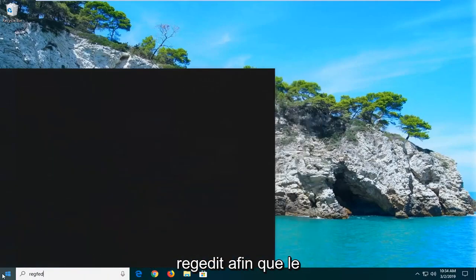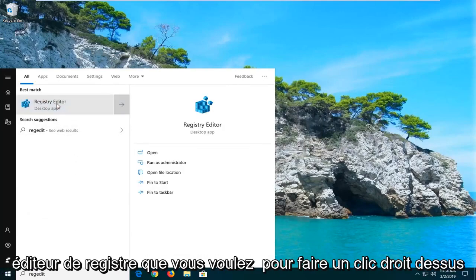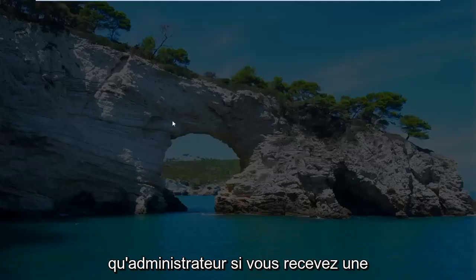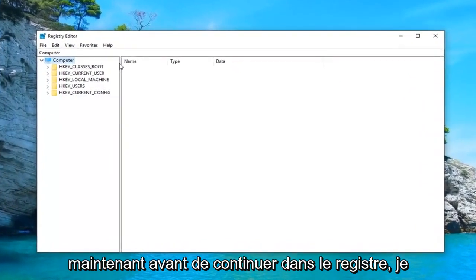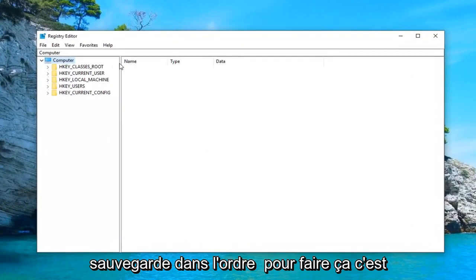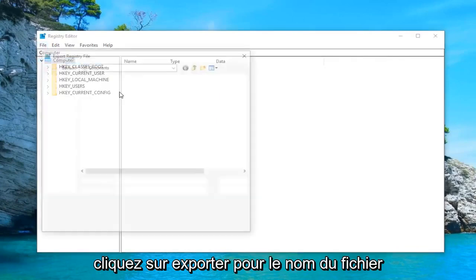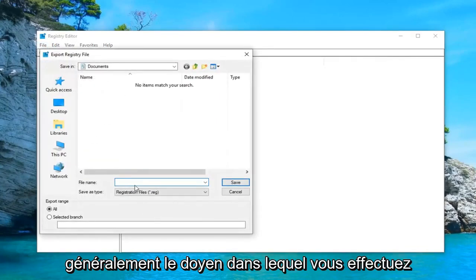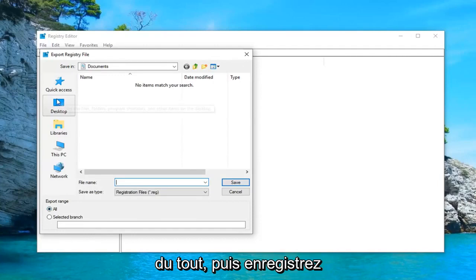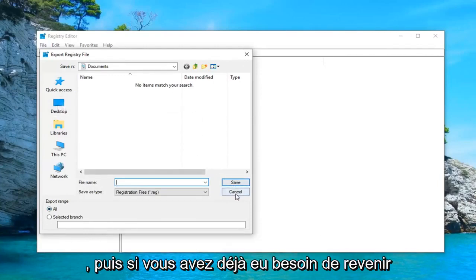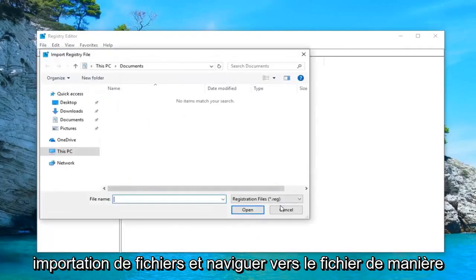Open up the Start Menu and type in 'regedit' — R-E-G-E-D-I-T. The search should come back with Registry Editor. Right click on that and left click on Run as Administrator. If you receive a User Account Control prompt, go ahead and click Yes. Now before you proceed in the registry, I would highly suggest that you make a backup. Go to the File tab at the top left, click Export, set the file name to today's date, make sure Export Range is set to All, save it to a convenient location, and click Save. If you ever need to restore, just do File > Import and navigate to the file.